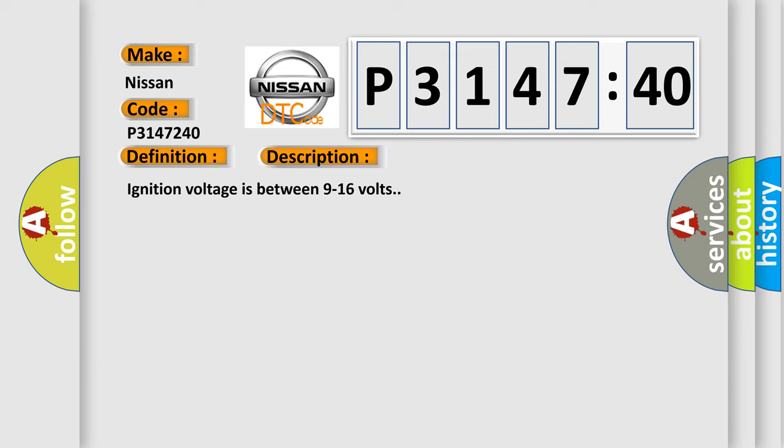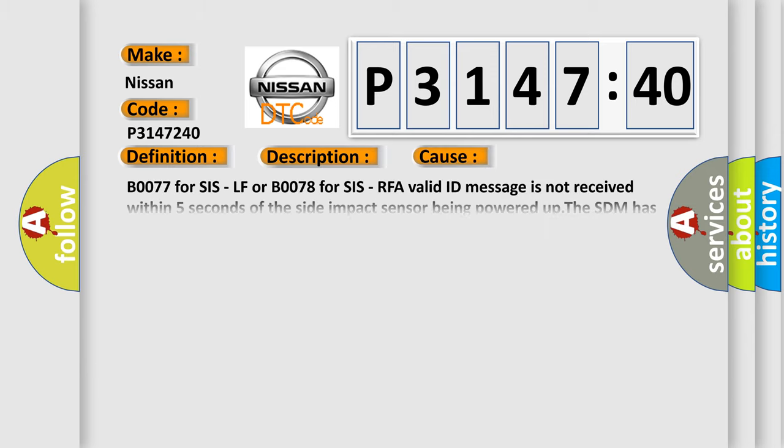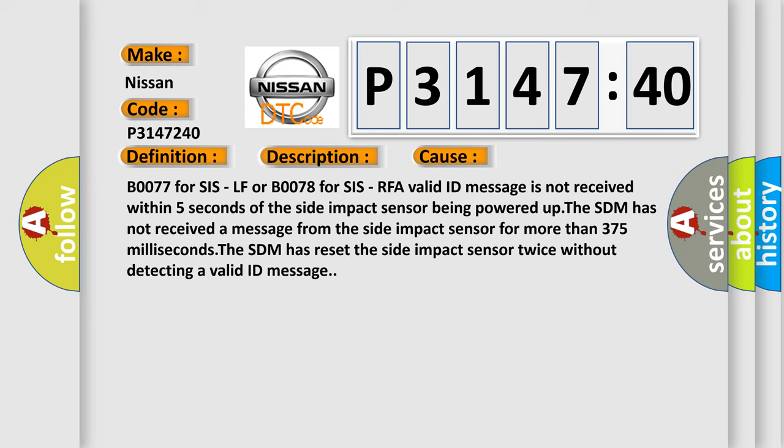B0077 for SIS LF or B0078 for SIS RFA valid ID message is not received within 5 seconds of the side impact sensor being powered up. The SDM has not received a message from the side impact sensor for more than 375 milliseconds. The SDM has reset the side impact sensor twice without detecting a valid ID message.